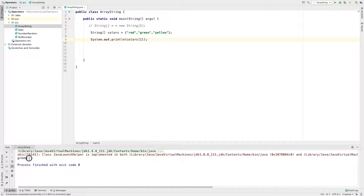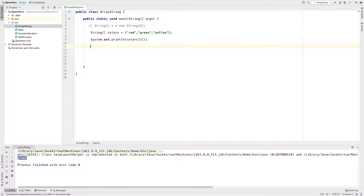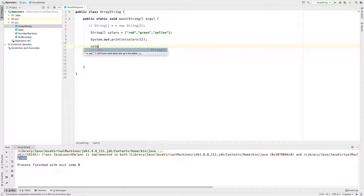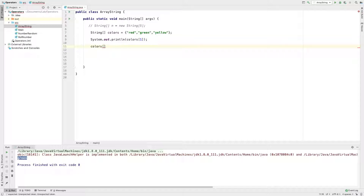Now I will try to alter this. If I add a pink color to this position, I will modify the values of the existing array. I will try to modify the colors and print the value at the first position.